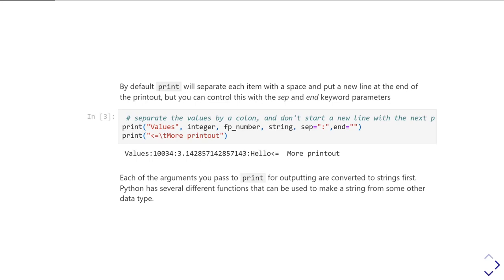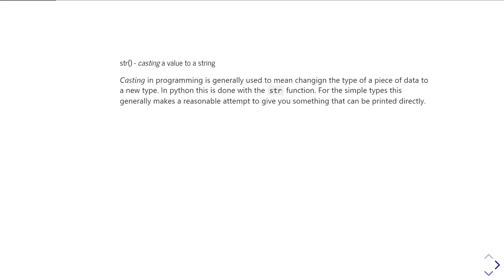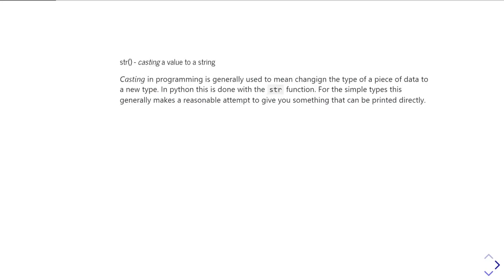When you call the print statement, each of the arguments you send to it are converted to strings first. And there's actually a couple of different routines and functions that are used to do that conversion from a value. For example, the integer and the floating-point variables intrinsically are storing numbers, so when we print them, we have to convert that into a string. There are two functions that Python uses in different circumstances to do that conversion from a variable value, which might not be a string, into something that is a string that can be displayed.